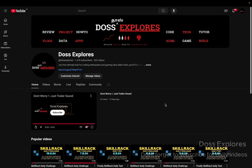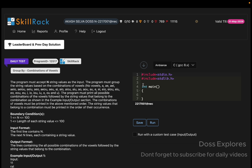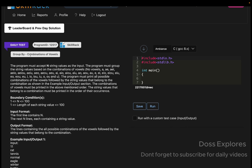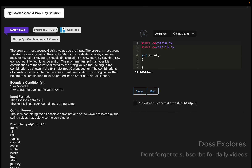Welcome back to our channel. In this video we are going to solve today's daily test. Today's date is December 22. The title of the problem is 'Group by Combination of Vowels'.